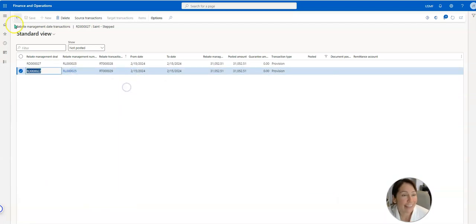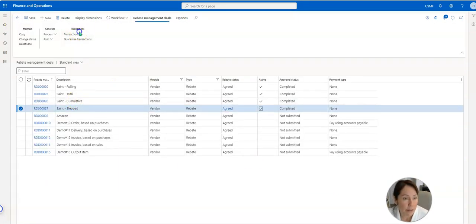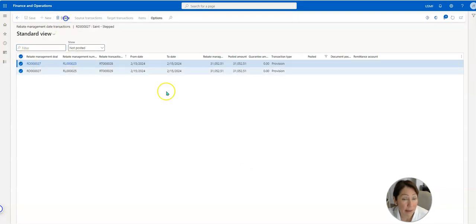Okay, so we've done stepped. I'm going to actually delete these transactions because I can't use them again if they're already pulled in.